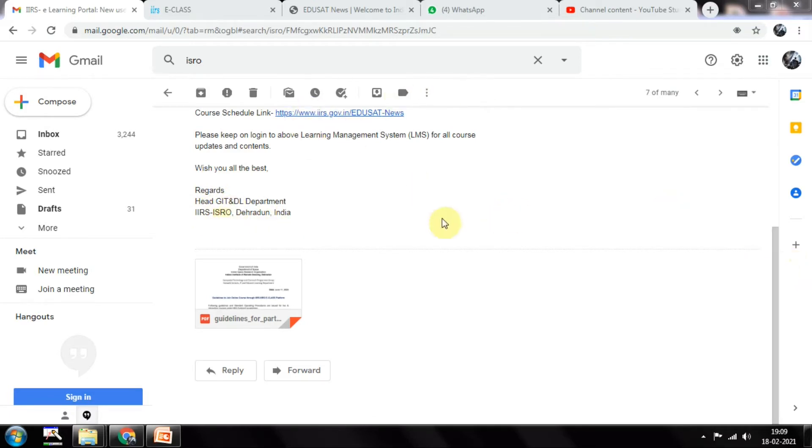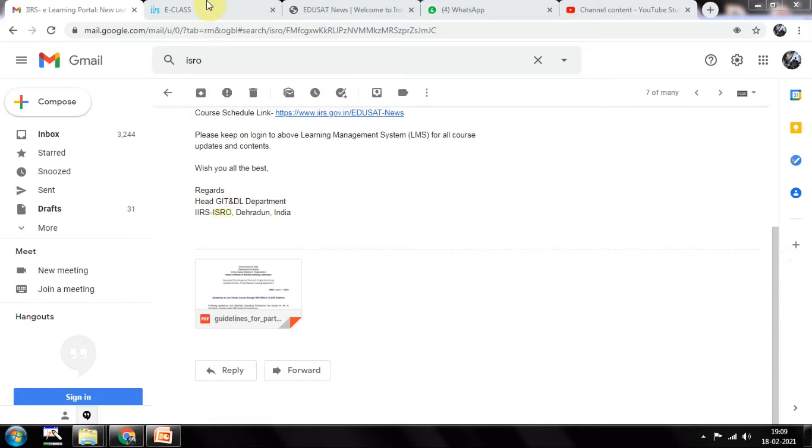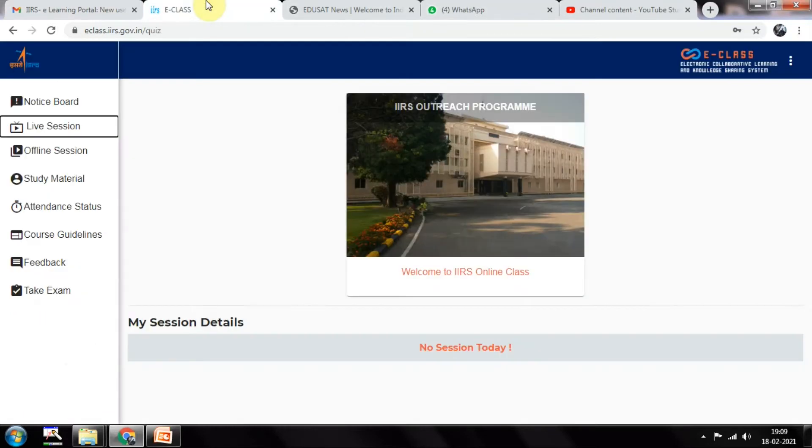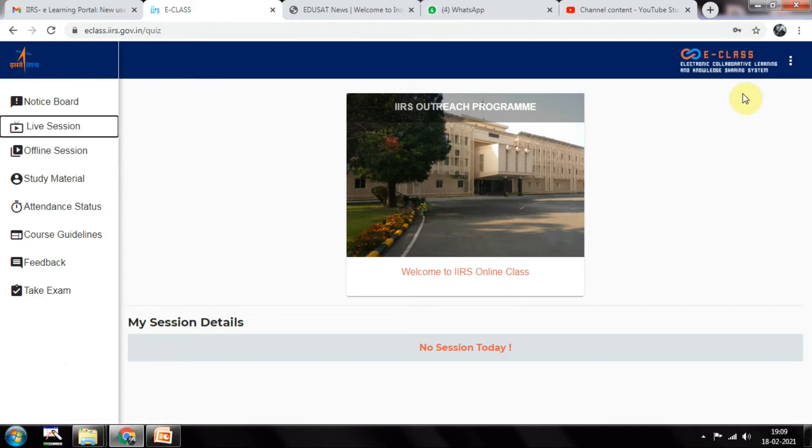You just have to click on the e-learning link and it will open in this window. With the help of your login ID and password you need to enter here. This is e-class: Electronic Collaborative Learning and Knowledge Sharing System, which is developed and designed by ISRO itself.